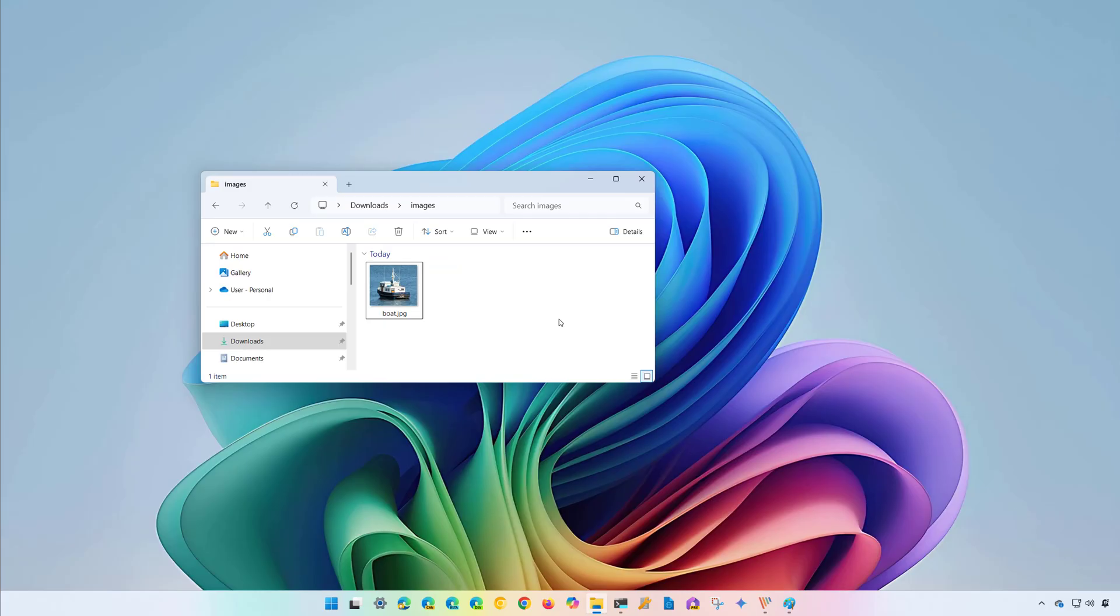Super Resolution is a feature that uses AI to improve and make images larger up to eight times. The feature is meant to enhance low quality photos, restore old pictures, or enhance an image for a presentation or printing.